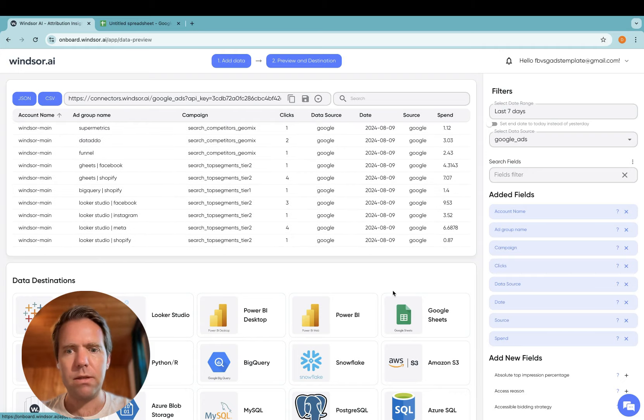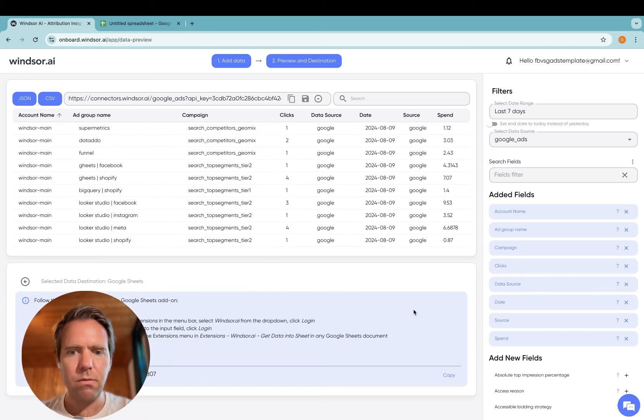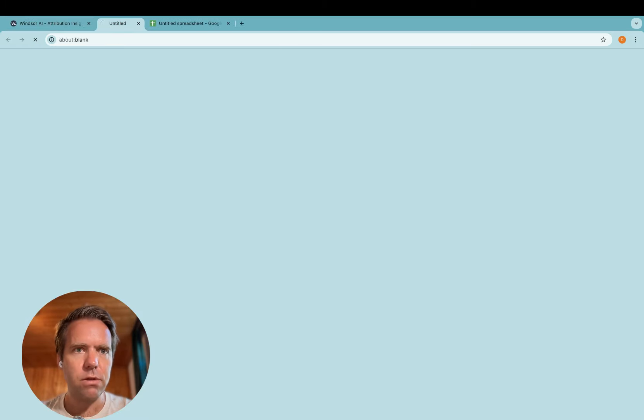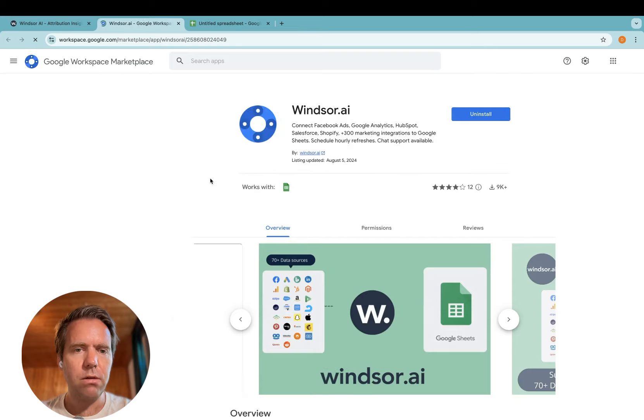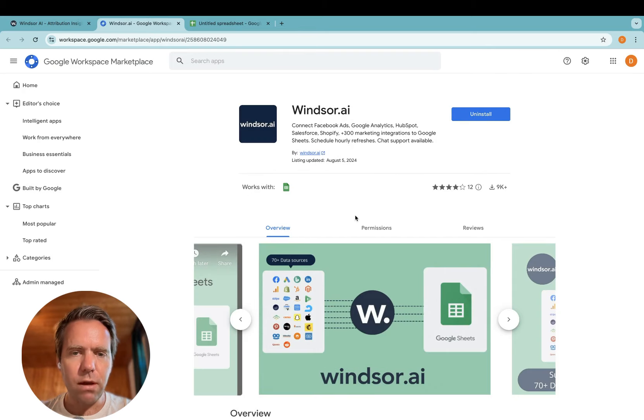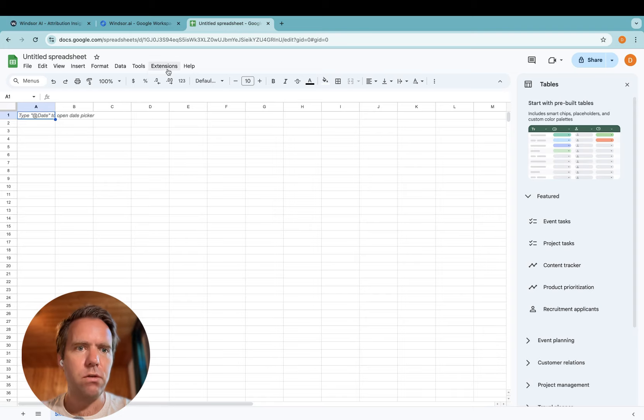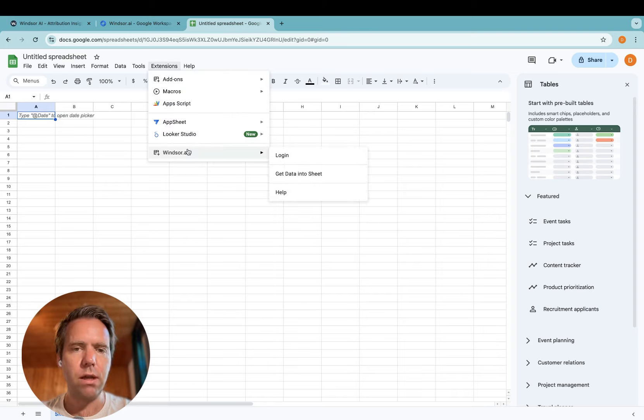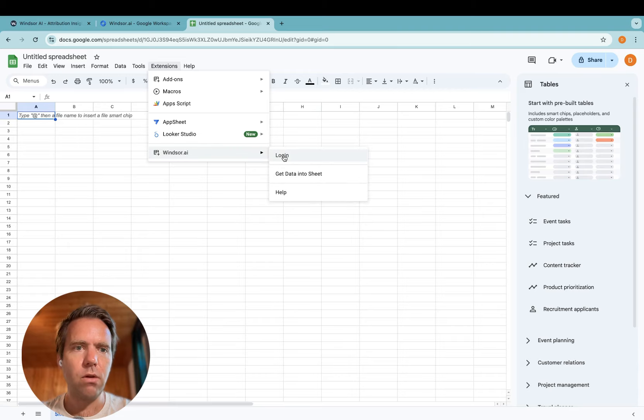And step three, we head to the Google Sheets plugin. As a first step, you'll need to install this plugin and once you have installed it in Google Sheets, you click on Extensions, Windsor.ai and then you click on Login.